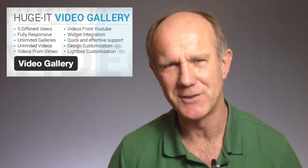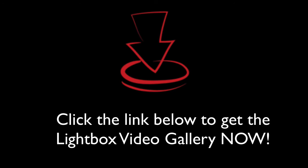I just demonstrated the free version, however the paid option has many more features. Click link below to get the HUGE-IT video gallery plugin now.